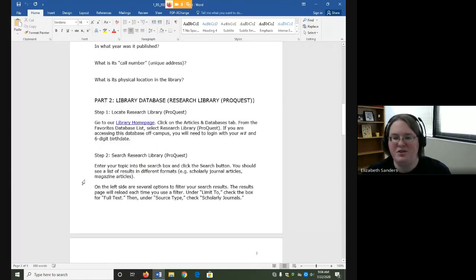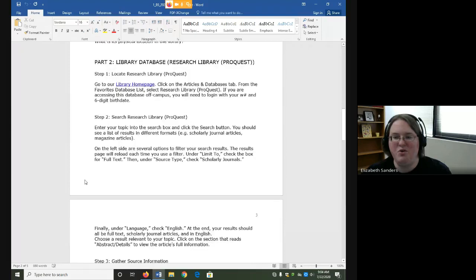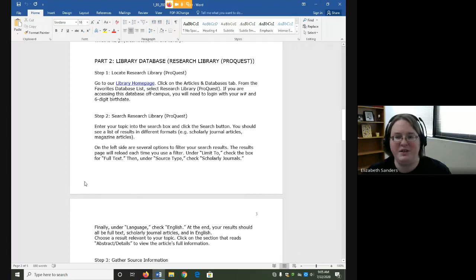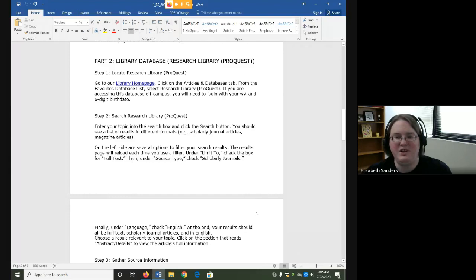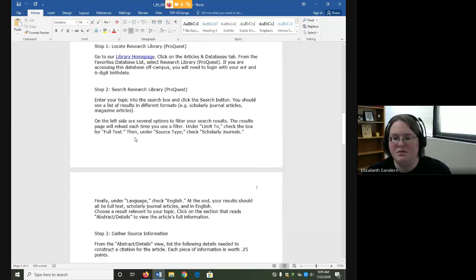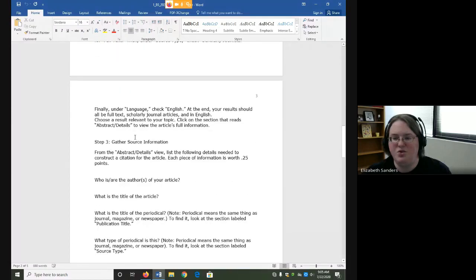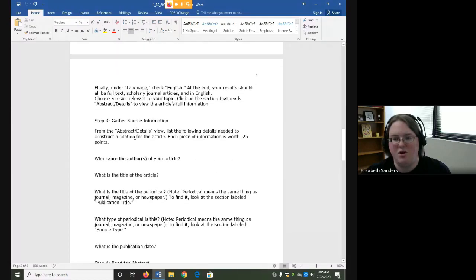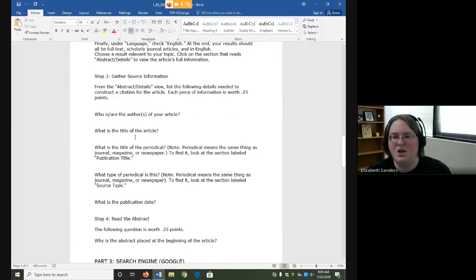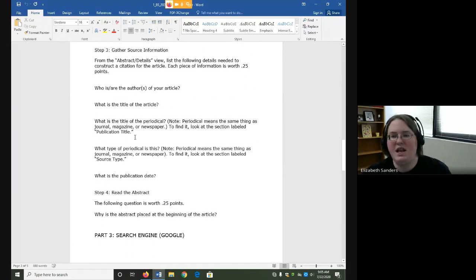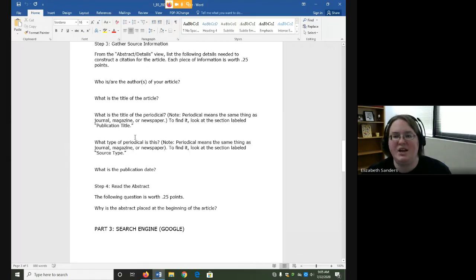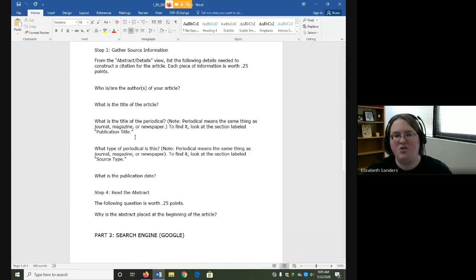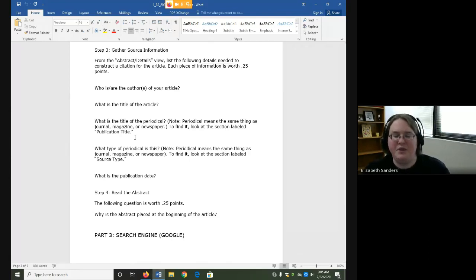In part two, you are going to search one of the library databases, specifically one called Research Library ProQuest. I also have a demonstration video that will show you an example of how to do this. Once you have found your article, you are again going to gather some citation information, which includes the author, the title of the article, and the title of the periodical, among others.